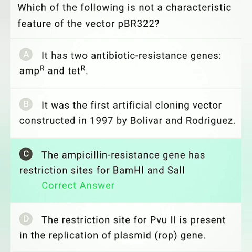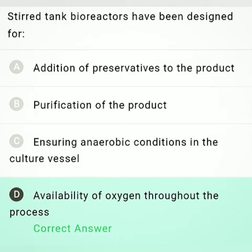Option C states the ampicillin resistance gene has restriction sites for BamHI and SalI. This is false, because BamHI and SalI are restriction sites in the tetracycline resistance gene, not ampicillin. Option D states the PvuII restriction site is present in the replication of plasmid gene — this is also true. So option C is the correct answer.